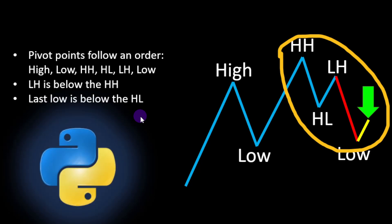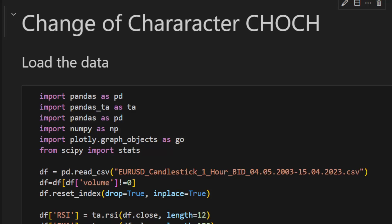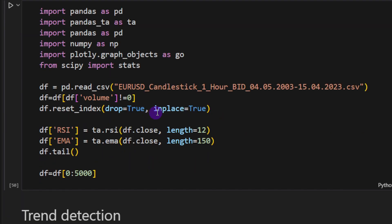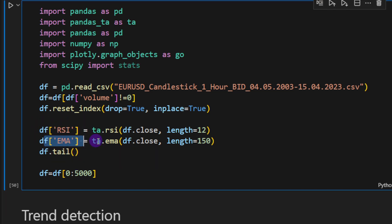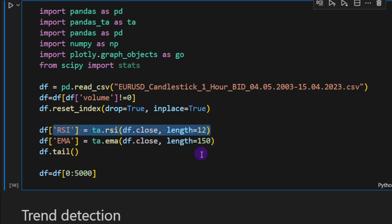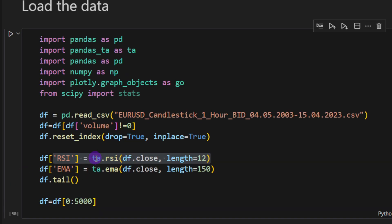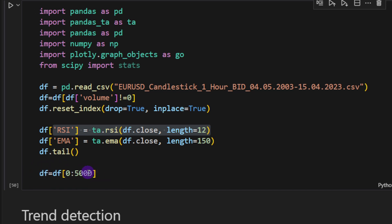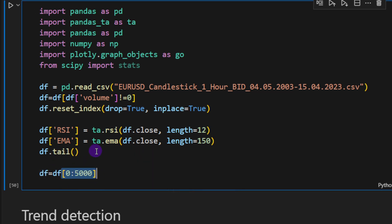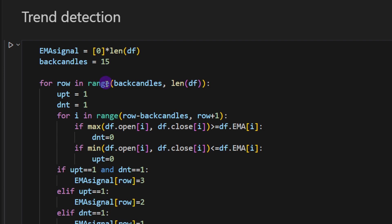In our Jupyter notebook, we first load the data — Euro/US Dollar candlesticks at the one-hour timeframe, from 2003 up to 2023. I use the pandas-ta package to compute the RSI and the Exponential Moving Average with a length of 150. For the RSI I'm using a length of 12, and for simplicity I'm slicing to only 5,000 candles, though you can use the full dataset.